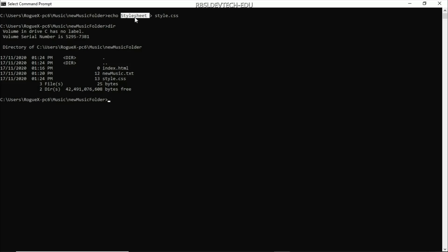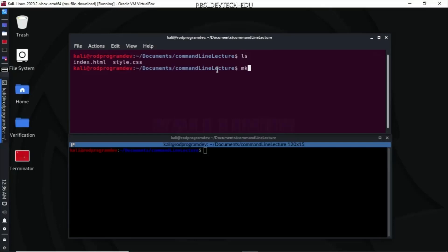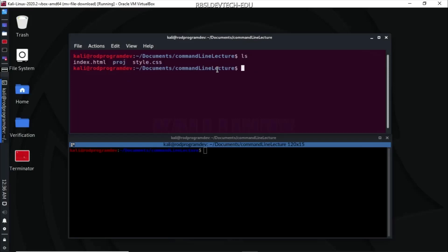Now let's go back to our Linux machine. I want to do ls, then create a project directory using mkdir. Let's ls again — we have the project directory. I want to go there so we can practice moving around our directories. We now have three directories, as you can see.